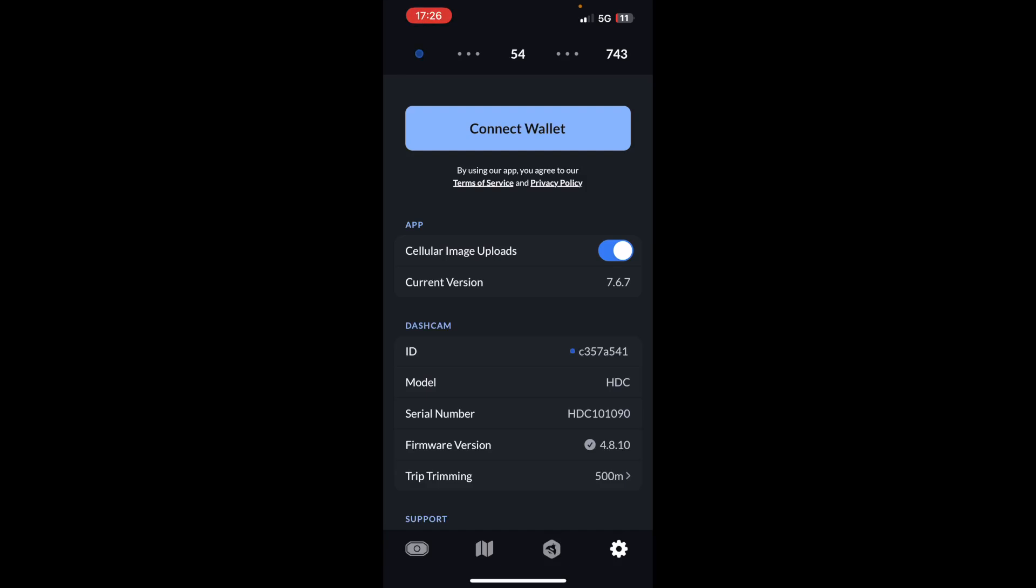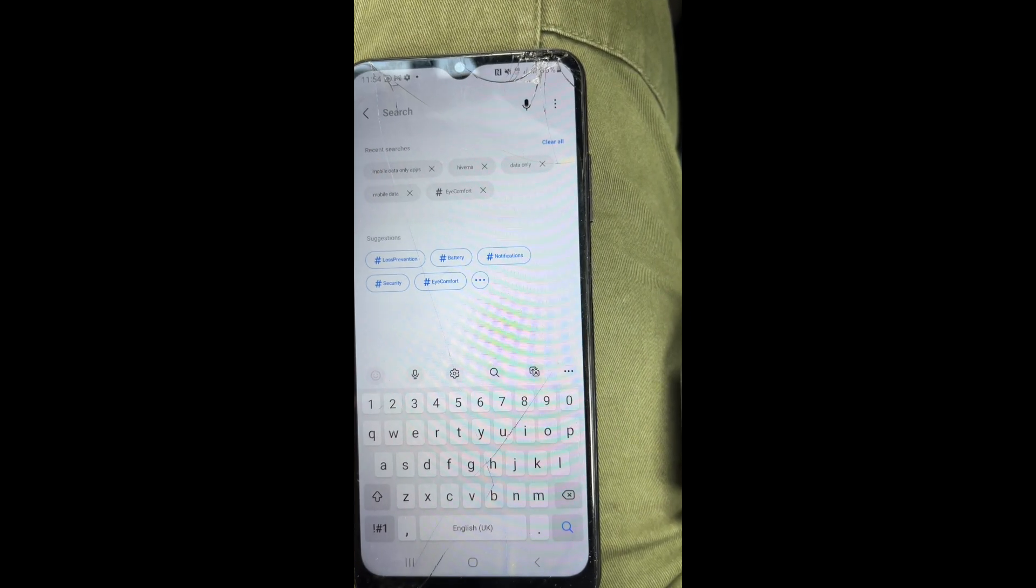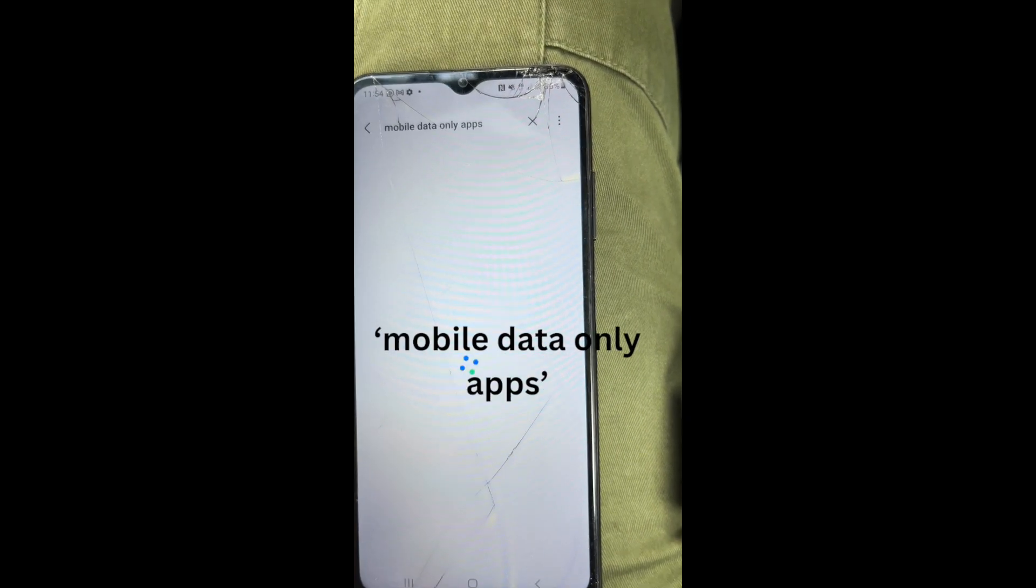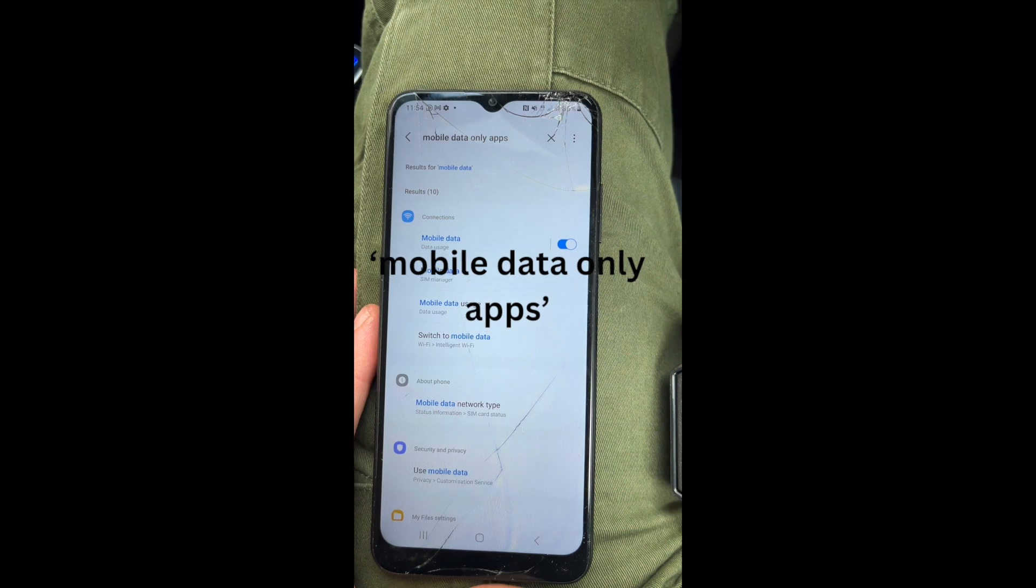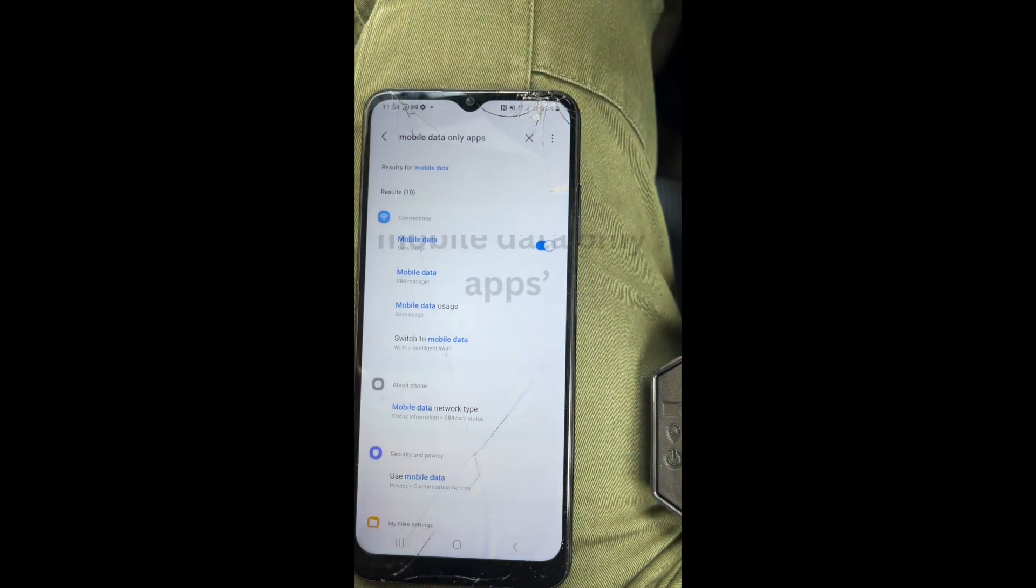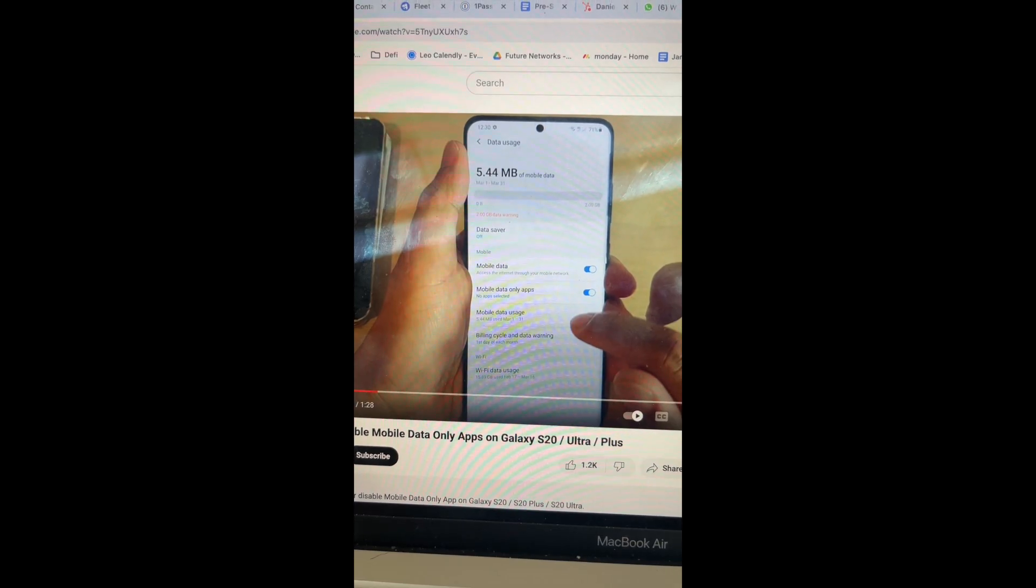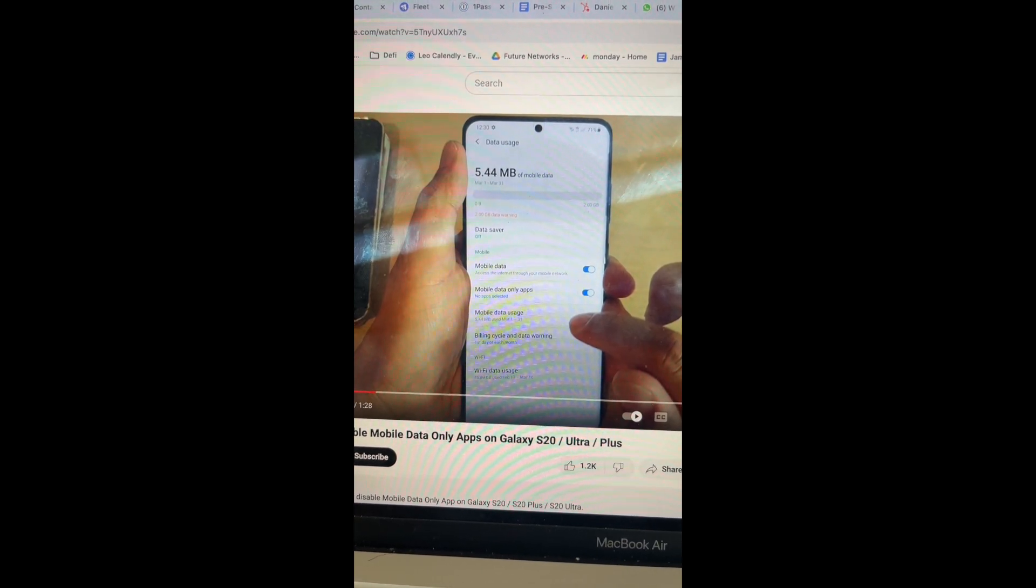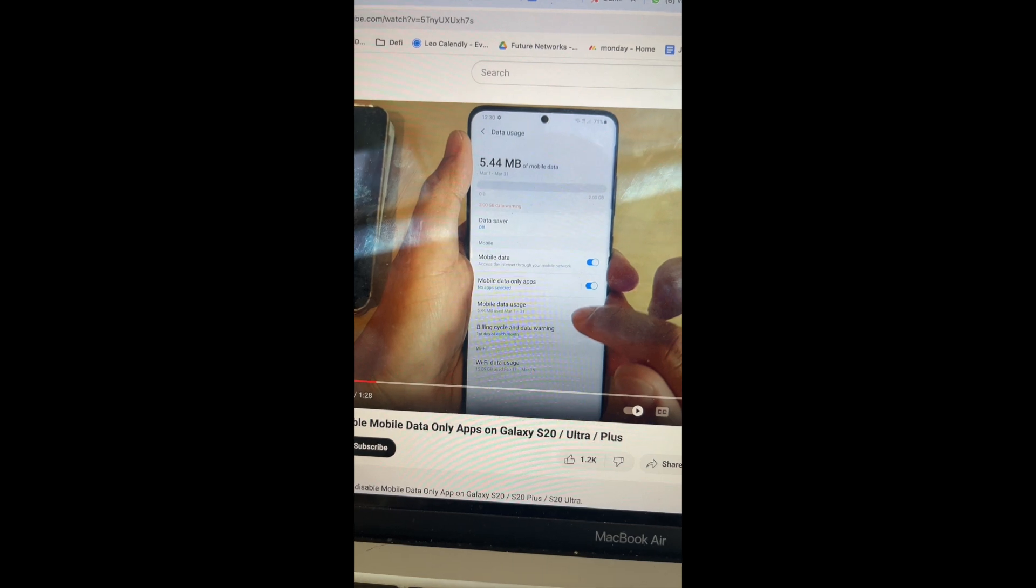Here's what to do in that situation. Go into your phone settings, type mobile data only apps. You might get something here that says mobile data only apps.